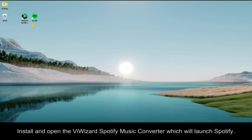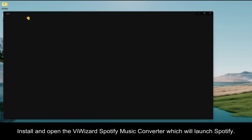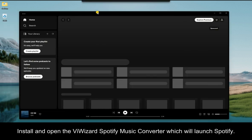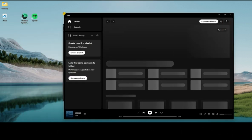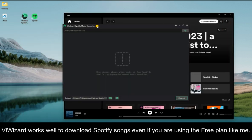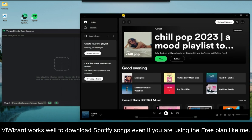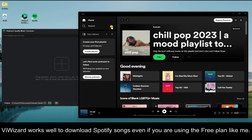Now, install and open the ViWizard Spotify Music Converter which will launch Spotify automatically. ViWizard works well to download Spotify songs even if you are using the free plan.